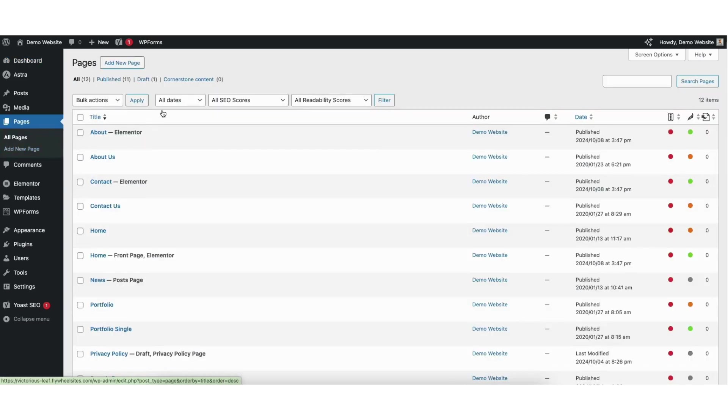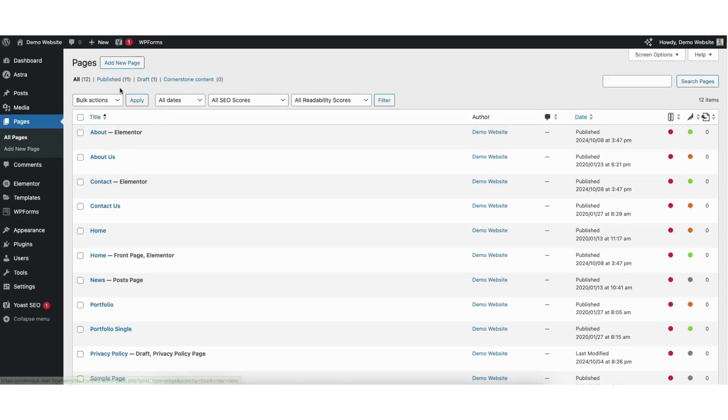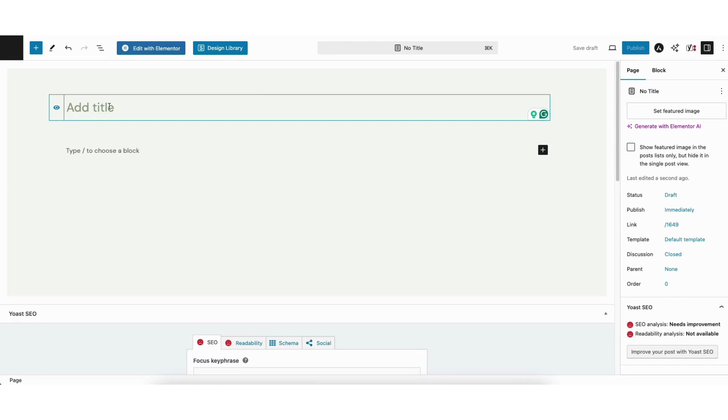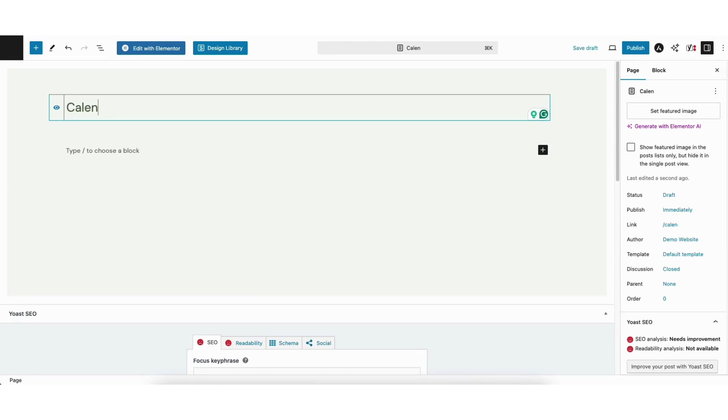To add it to an existing page, click edit underneath the page to go to the editor. I'll add a new page for this calendar. I'll click the add new page button here at the top. Where it says add title, I'll name the page calendar.